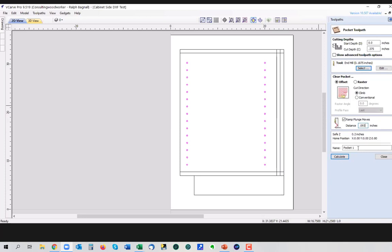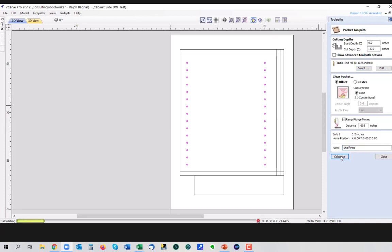And then always name your toolpaths just so you can find them again later. This is going to be a very simple program, but it's always a good habit to get into to label your toolpaths because you may want to move them around or correct them later. And if you've got 20 toolpaths, then you're going to want to be able to find the one you want. So we can hit calculate.